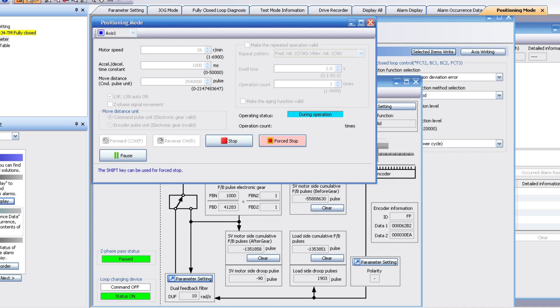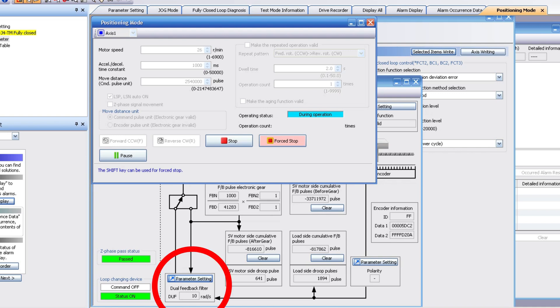There is a dual feedback filter and this is clearly how the outer loop gets connected to the inner loop.